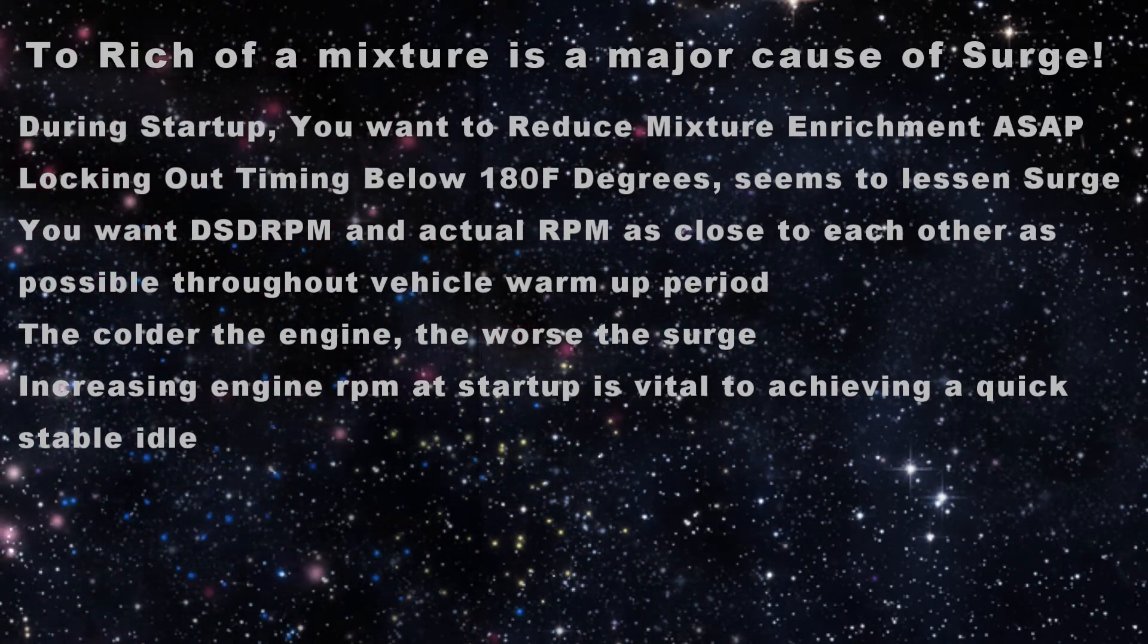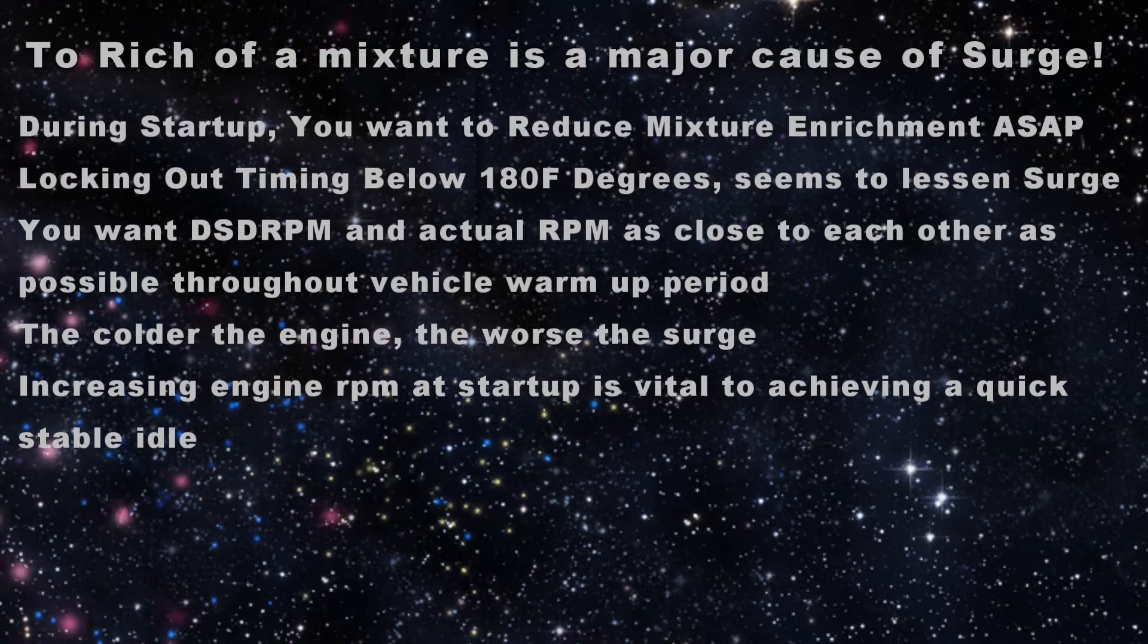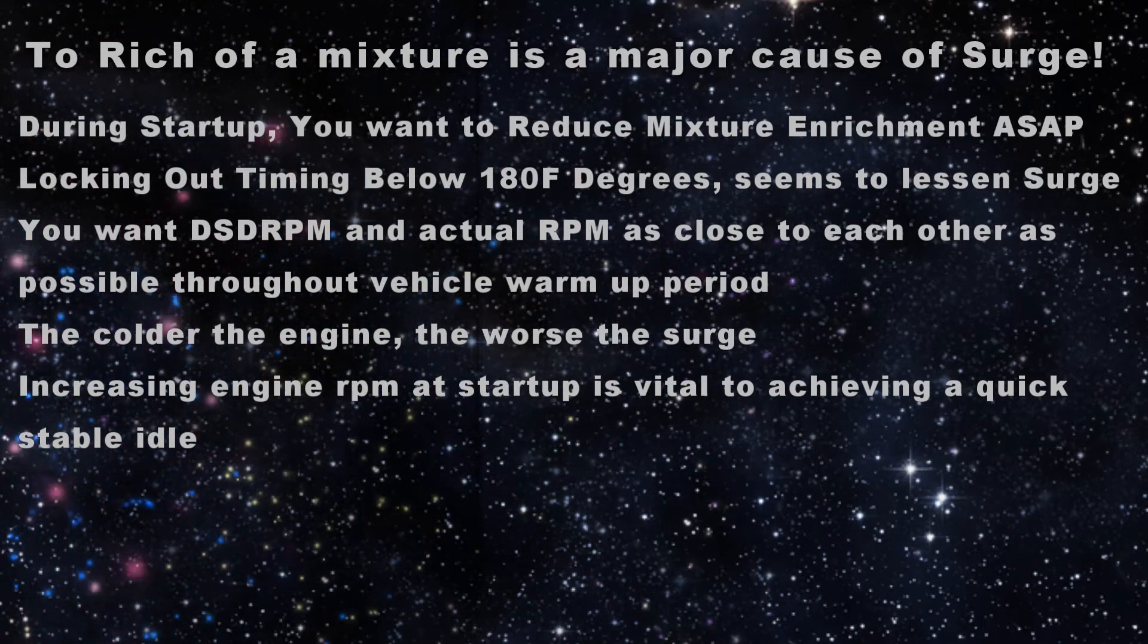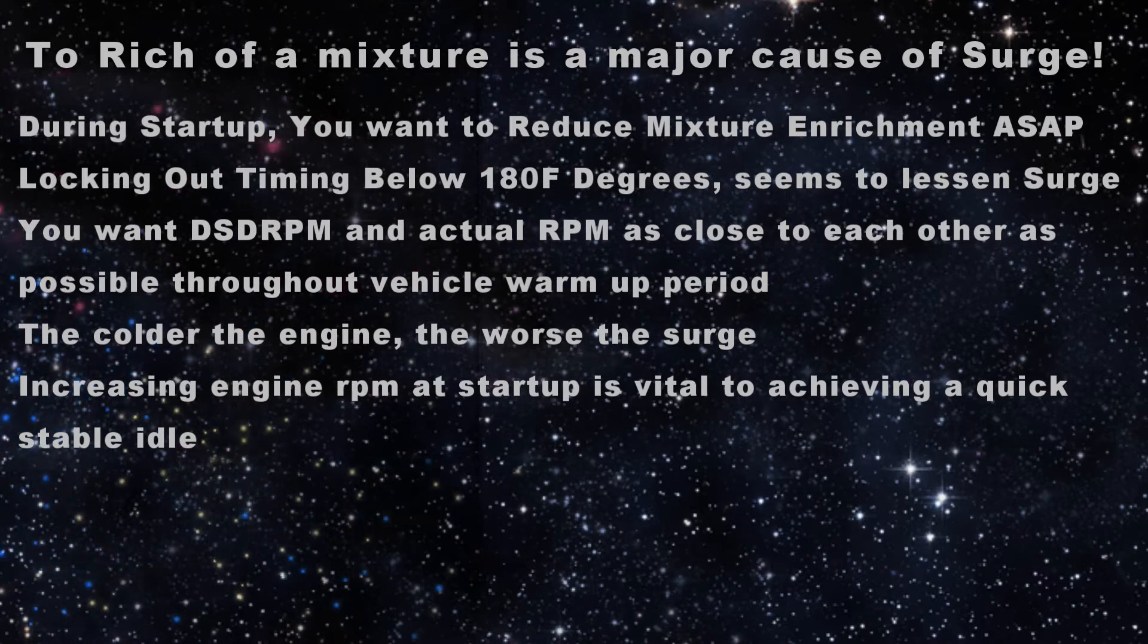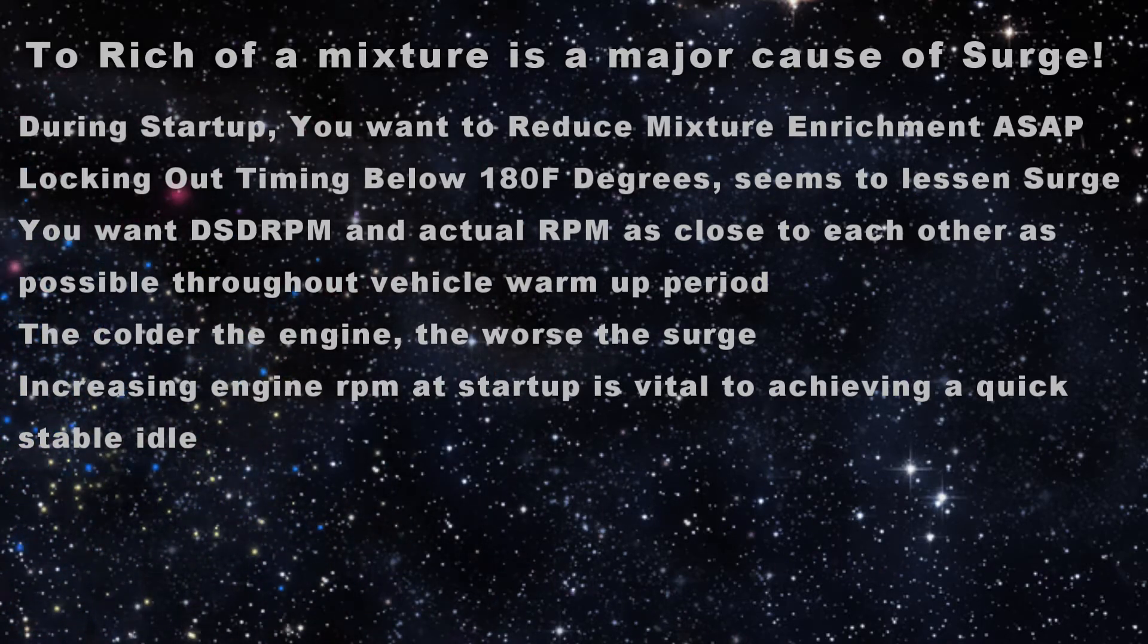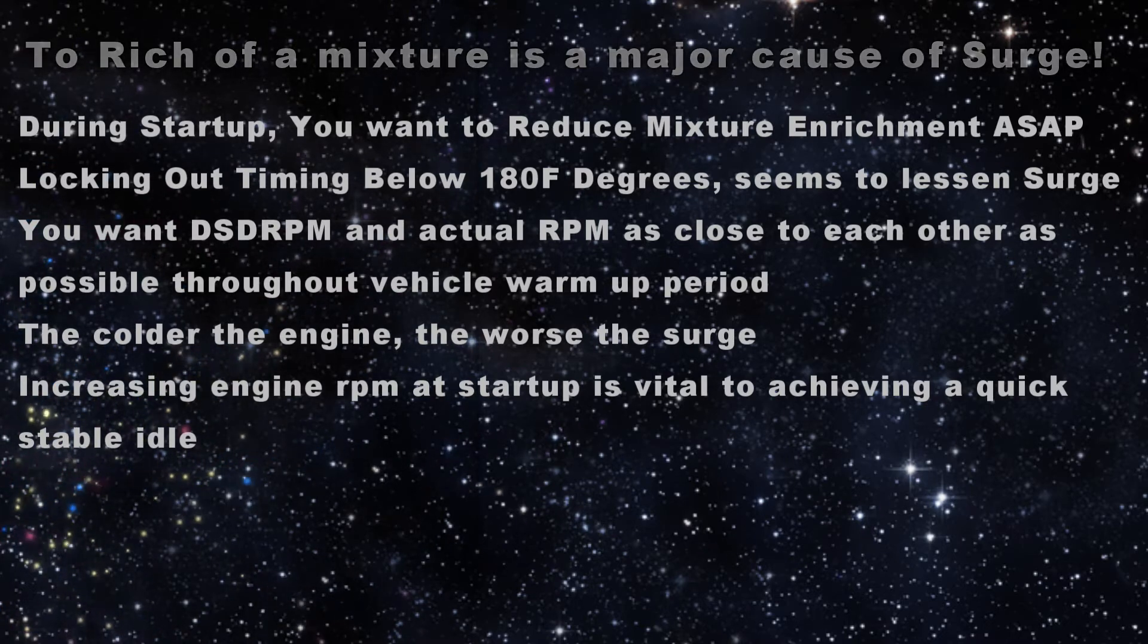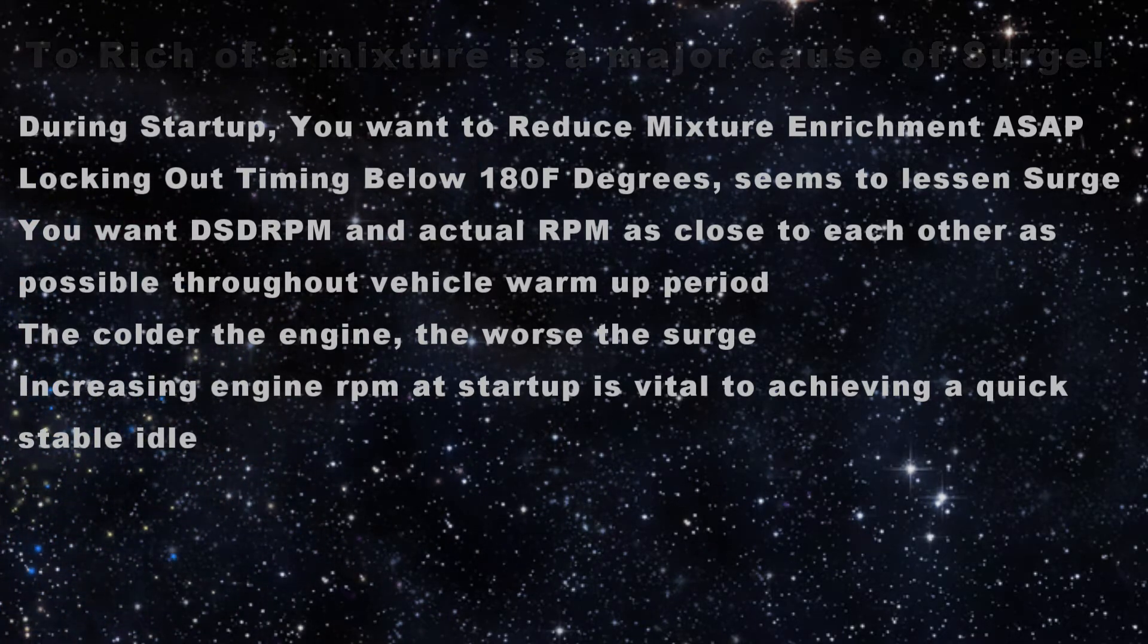And probably to no one's surprise the colder the engine the worse the surge conditions. To make things come up and idle smoothly you definitely want to increase the rpm at startup. And I'm finding out you need to increase it all the way to 130 to 150 degrees. Generally speaking about 1200 rpm seems about right.